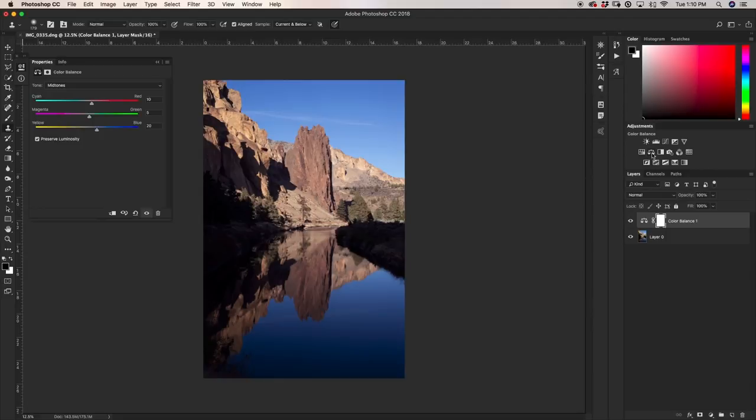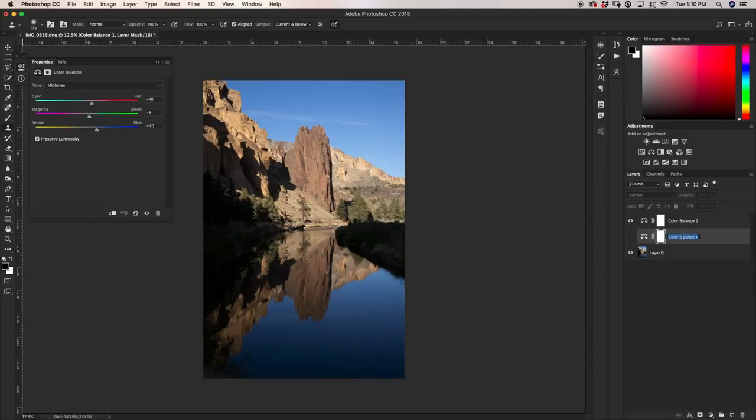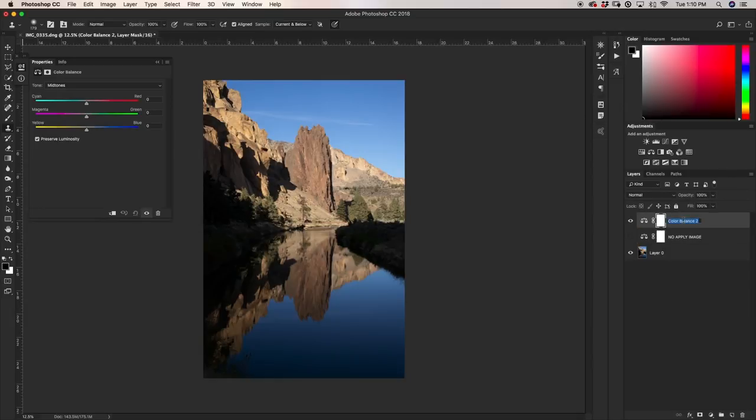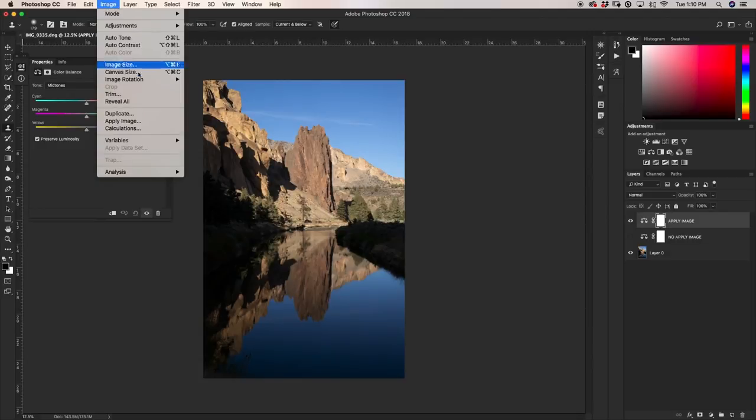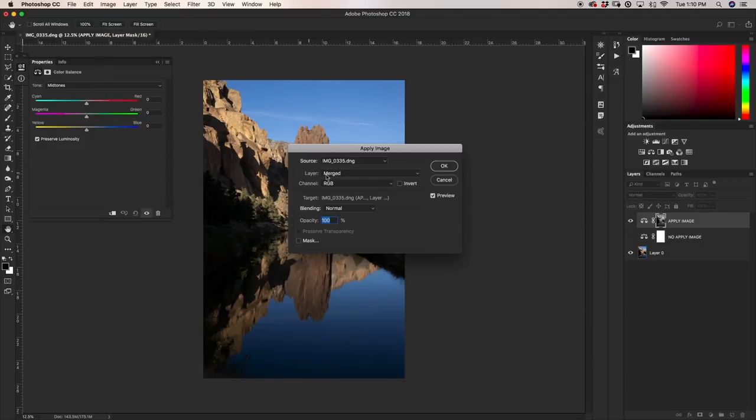I'm going to make a new color balance adjustment layer. I'm going to turn off my original one, so I'm just going to call this quickly no apply image. And then I'm going to call this one apply image. So now what I'm going to do with my layer mask selected on my apply image adjustment layer, I'm going to go right up here to image and down here to apply image.